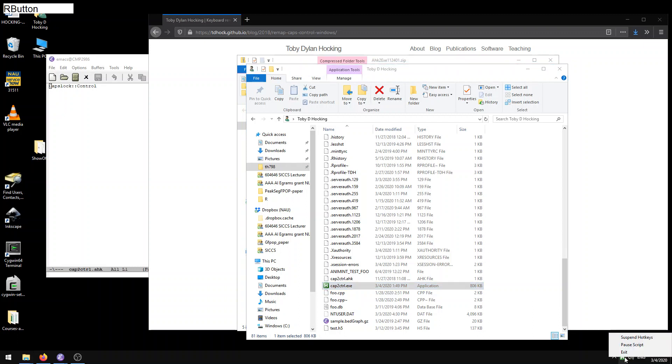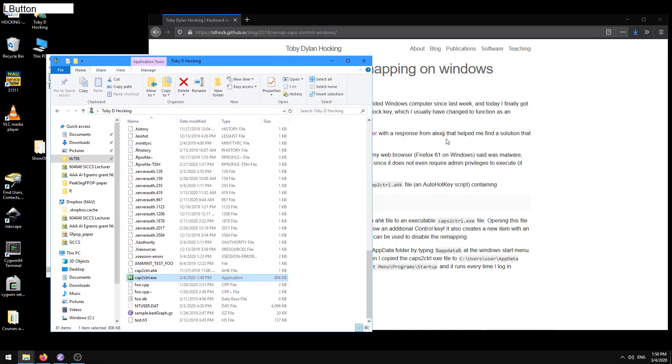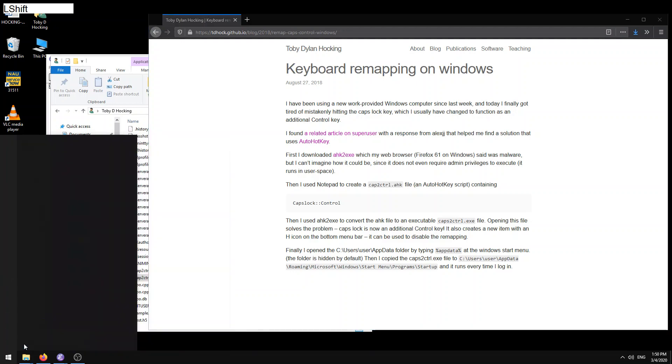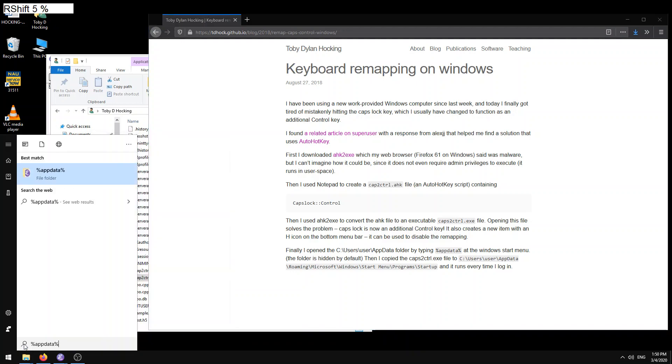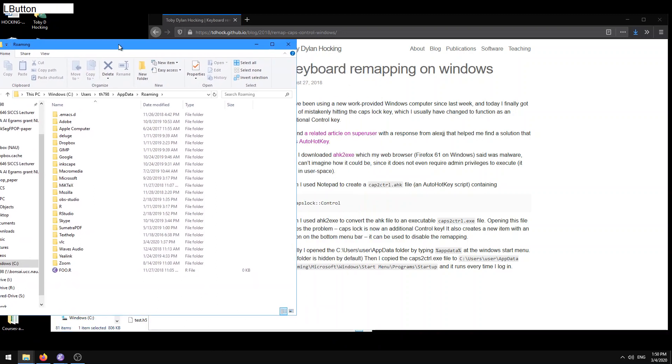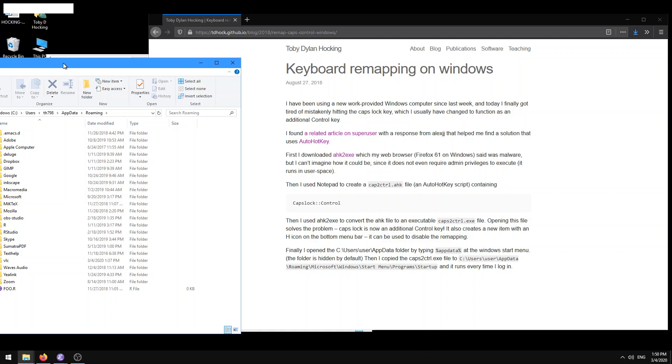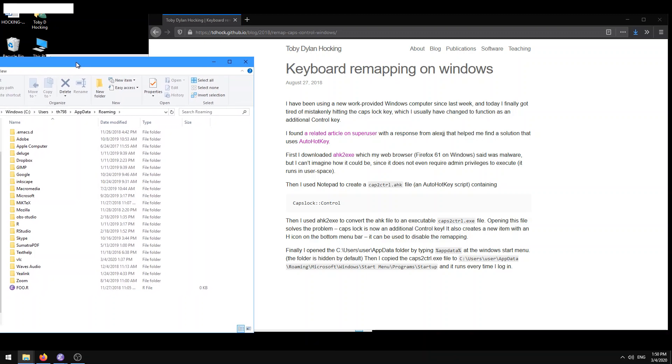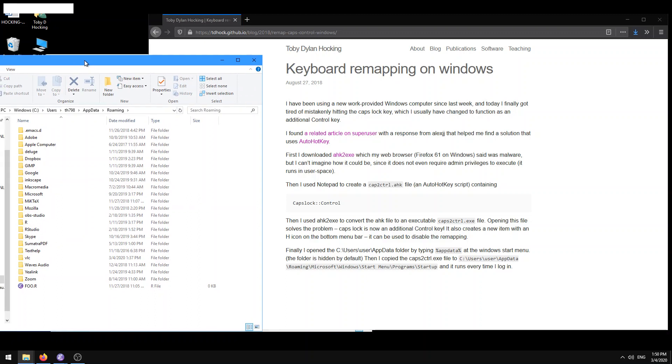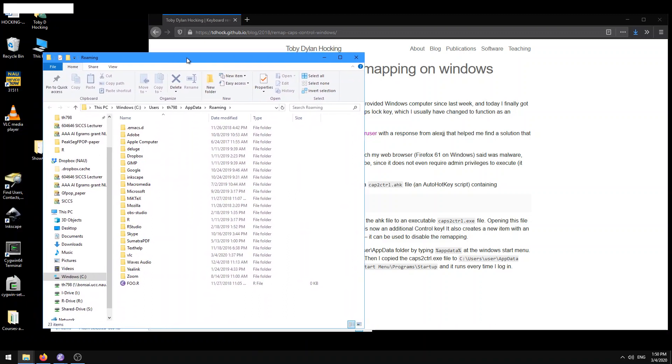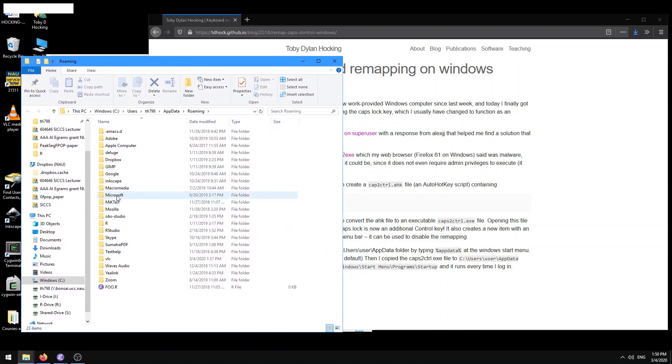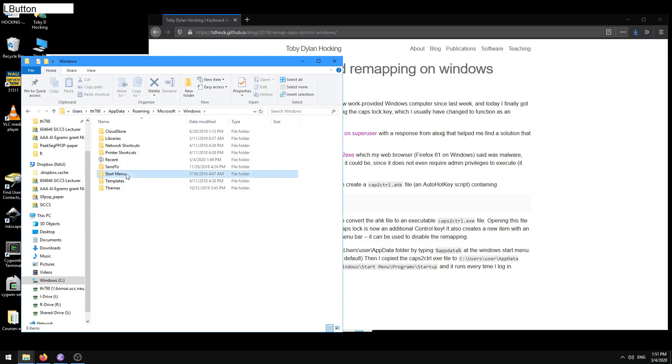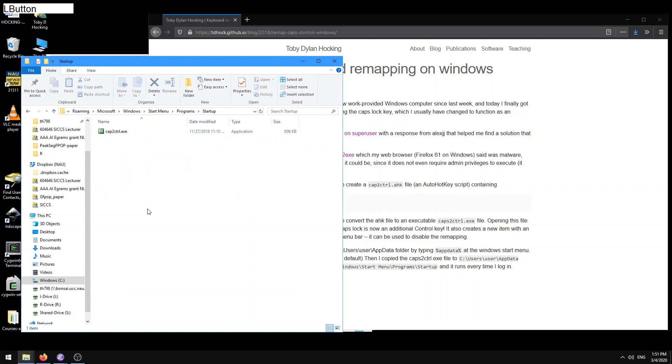The last thing that I want to do is I want to tell you guys how to do this automatically on every startup. Here I explained this in my tutorial. Finally I opened see users user app data by typing %appdata at the windows start menu. Let's do that. %appdata. There it is. And then I copied the caps to control.exe file to user user app data roaming microsoft windows start menu programs startup. Okay. So let's do that. Microsoft windows start menu programs startup. And you see what I did is I just copy that exe file here and that's going to run every time I log in.